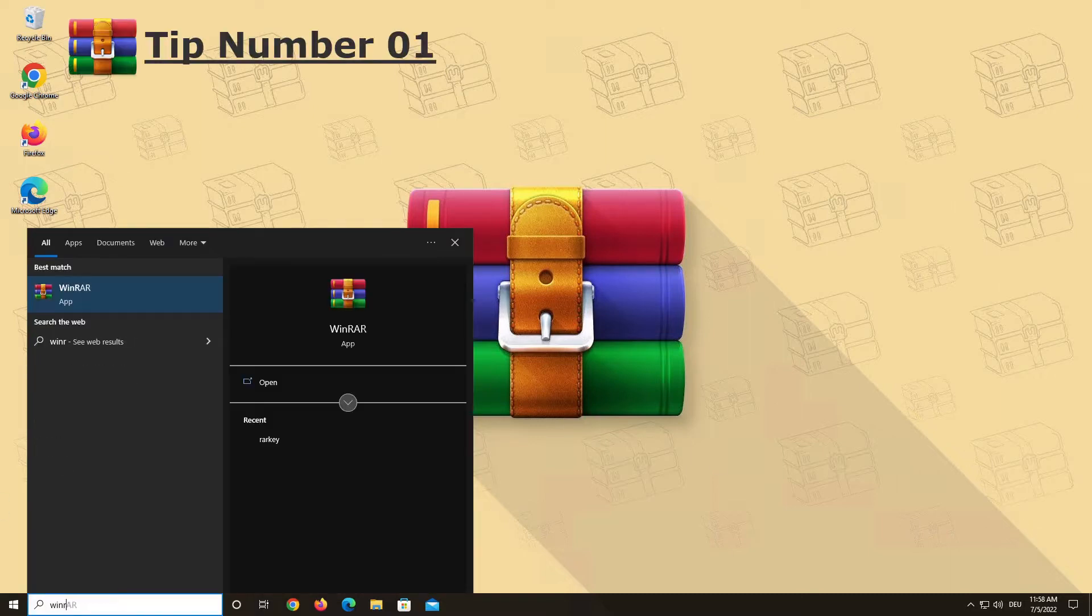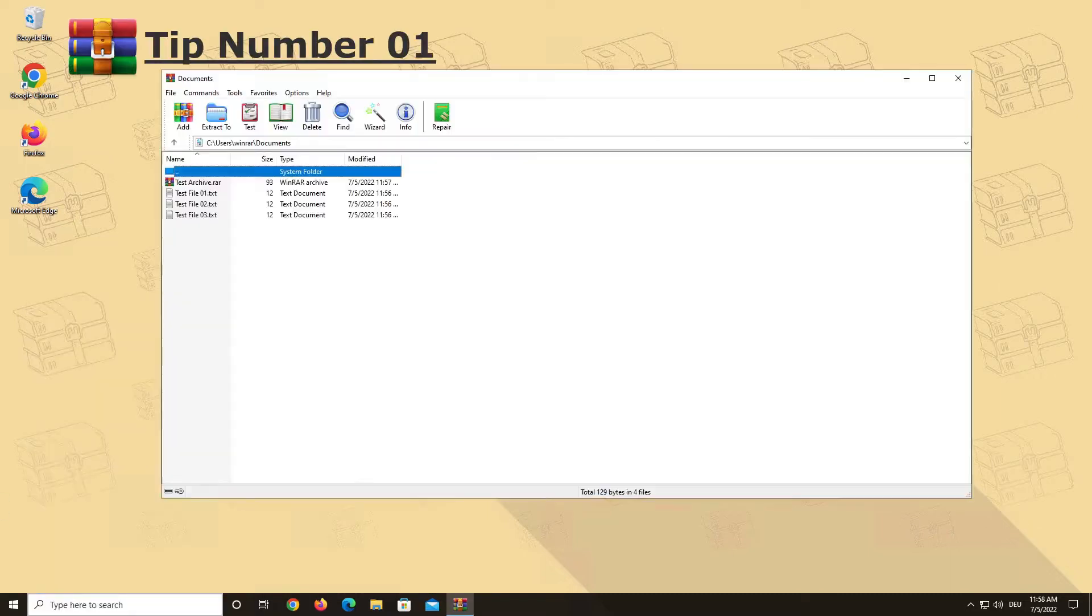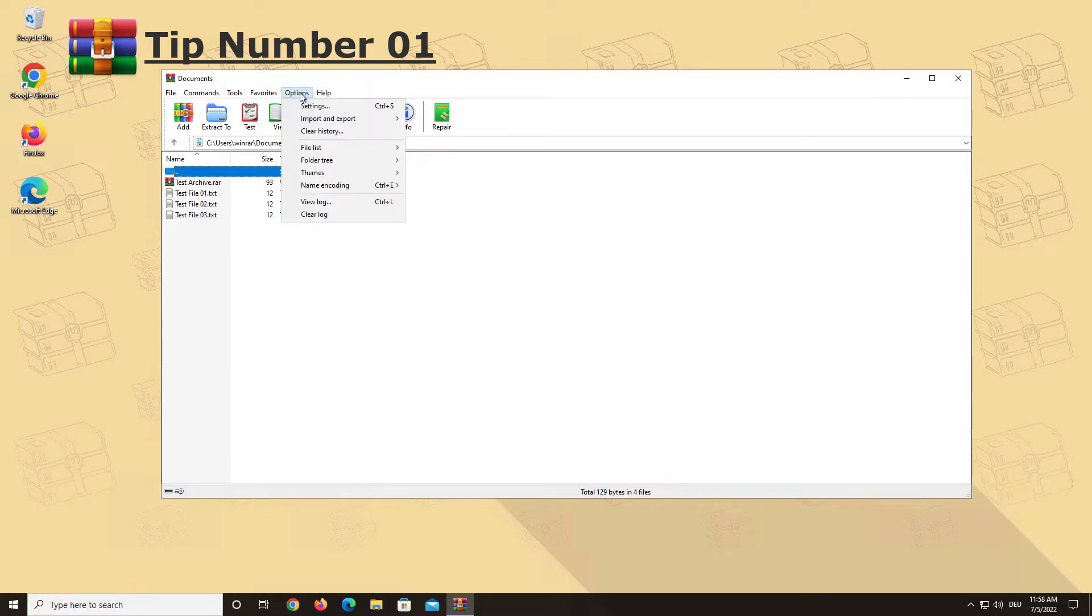The first thing you can do when you open WinRAR for the first time is go to the options menu right here above the toolbar. Select folder tree and then show disk folders.